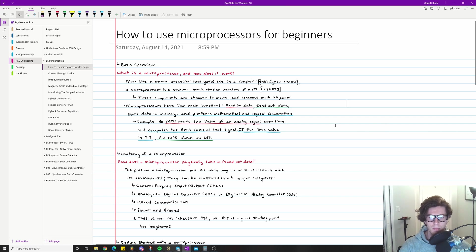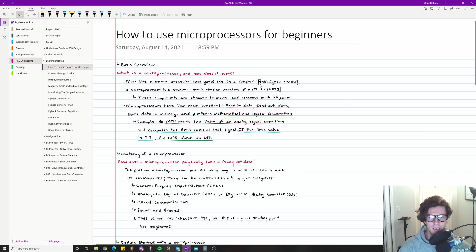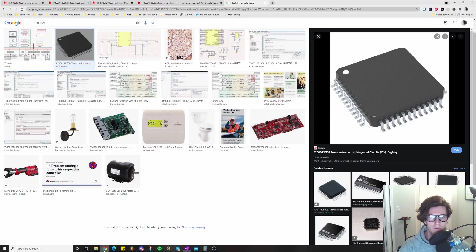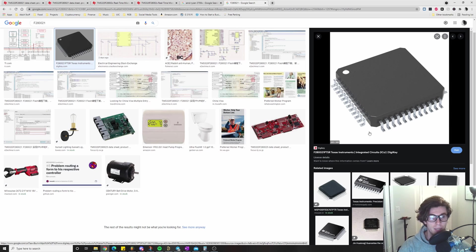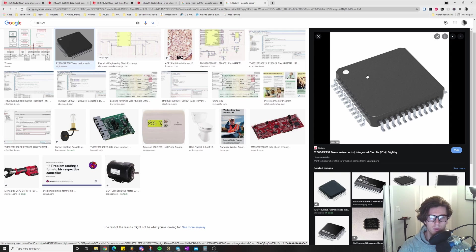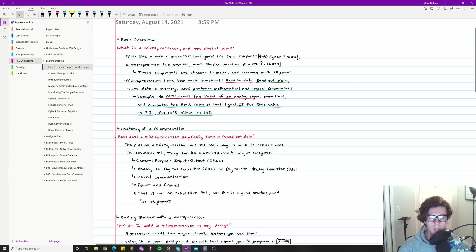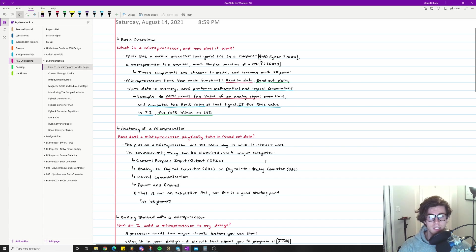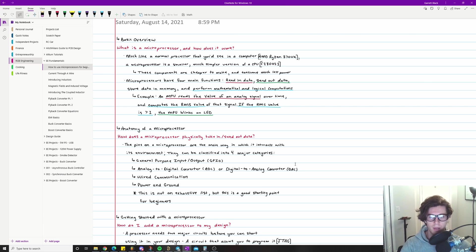So next up, I want to talk about the anatomy of a microprocessor. The main question that drives this is how does a microprocessor physically take in and send out data? And maybe you already inferred that from this photo, but it's these little pins on the side of it are basically physical electrical connections that we would form with the outside world or other circuits on the board that are interacting with the outside world for us.